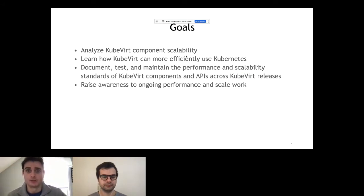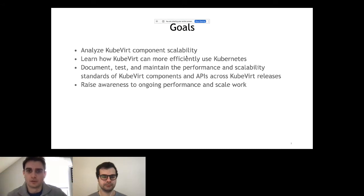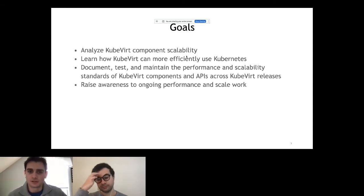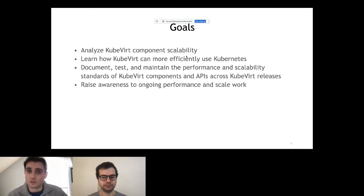We want to analyze KubeVirt component scalability — how well the KubeVirt control plane can scale. We want to learn how KubeVirt can more efficiently use Kubernetes. Also very important: KubeVirt is an extension of Kubernetes, and since it's a guest on the platform, we can affect how fast pods come up. We depend on pods, so it's important we don't negatively affect them, which would impact not only our ability to scale and perform, but also other people on the platform using pods. We also want to document and test our performance and scale, and raise awareness of ongoing work in these areas.